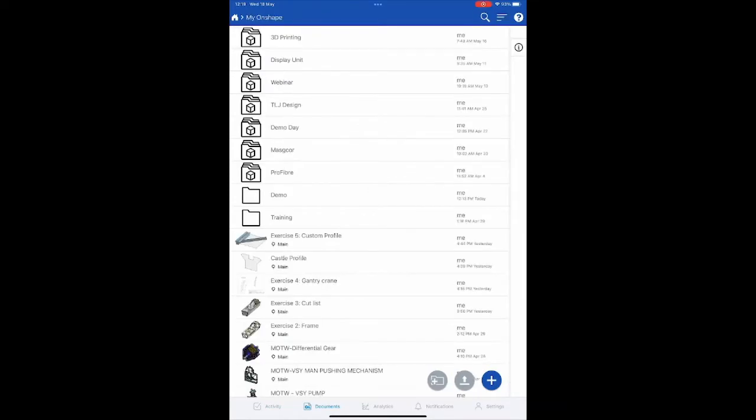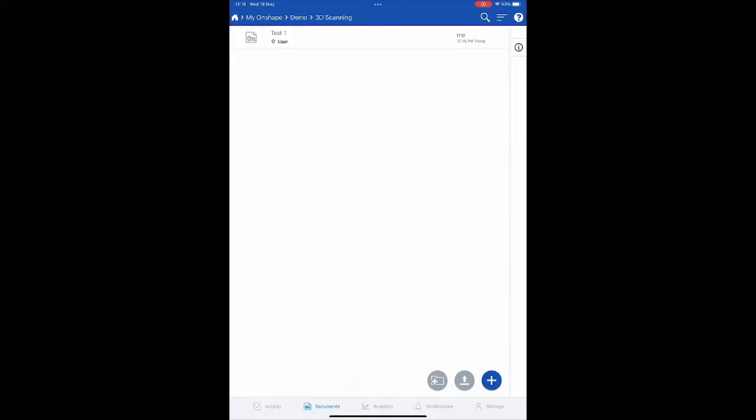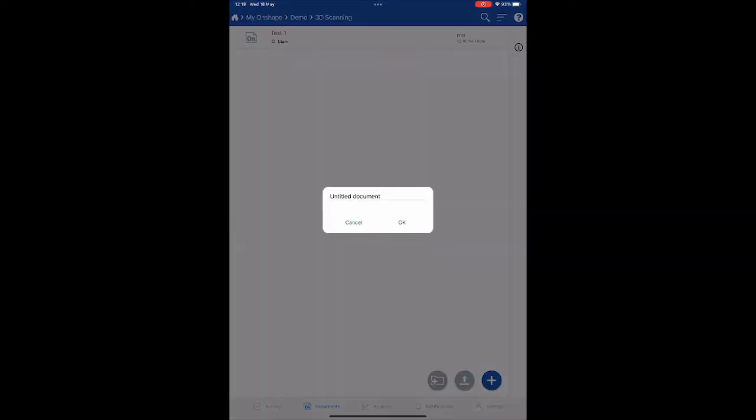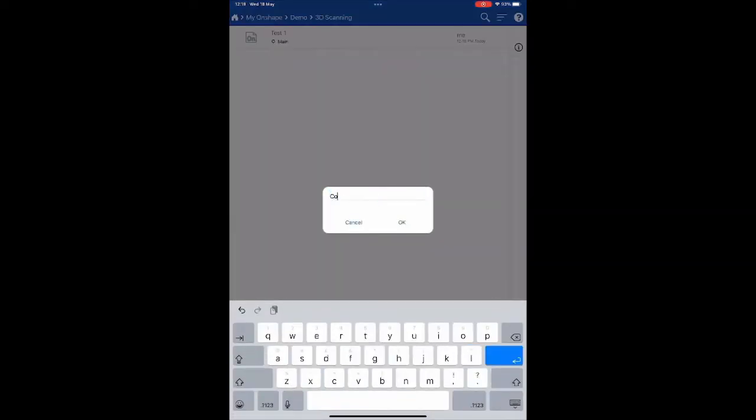Going to my documents and placing it under the demo folder called 3D scanning. You will see that I have tested this feature beforehand. I'm going to create a new document and say coffee table.